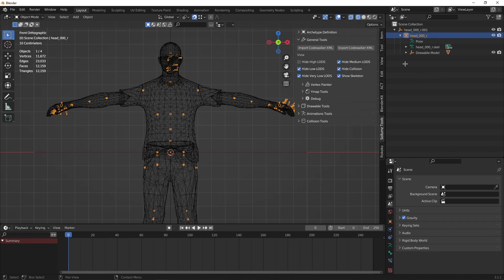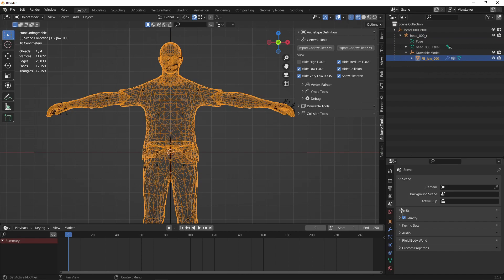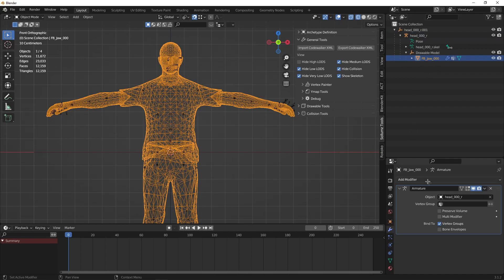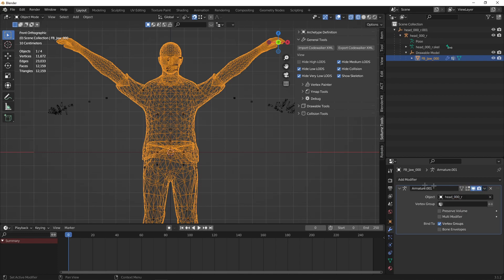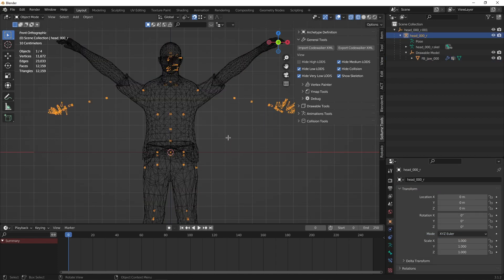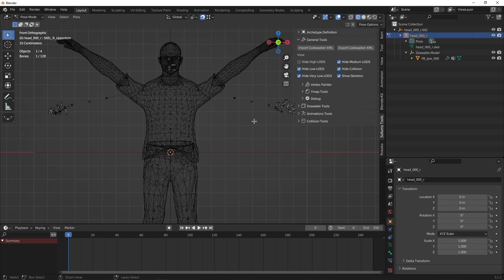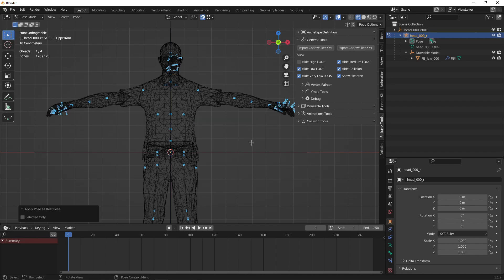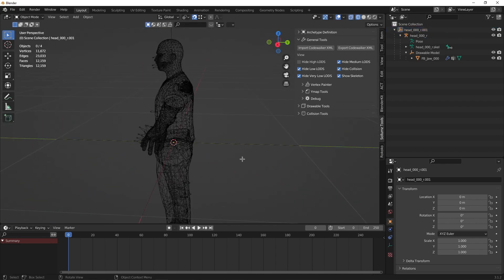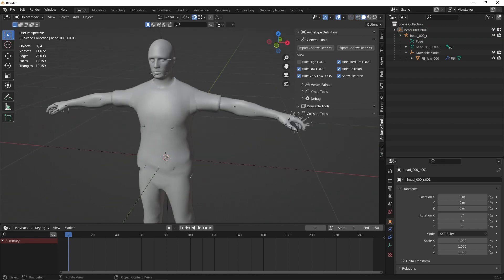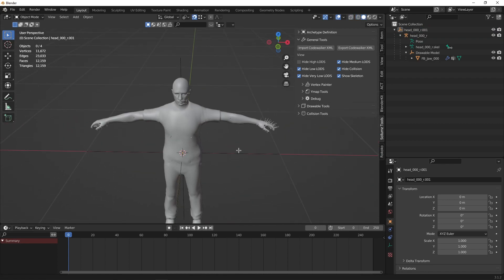You are not done yet. You have to select your body mesh, go to your modifiers armature and duplicate it and apply the first one. Next, go back to your bones and go to Pose Mode. Select All, Control A, and apply Pose as Rest Pose. Now your model is set for retargeting.